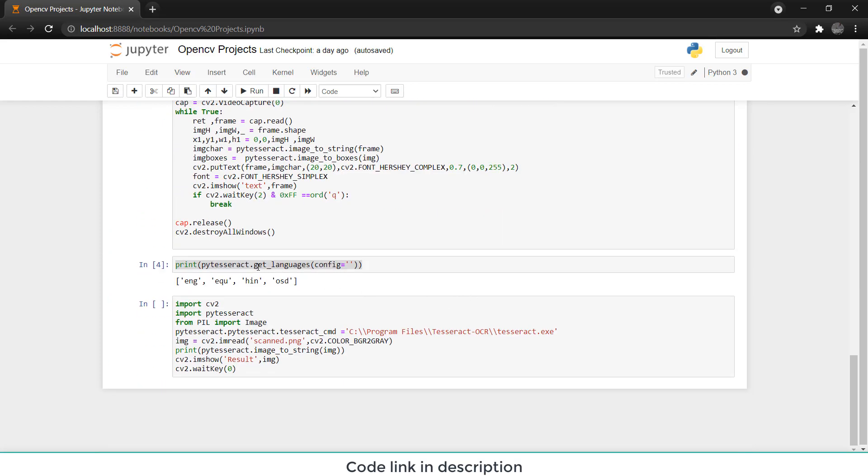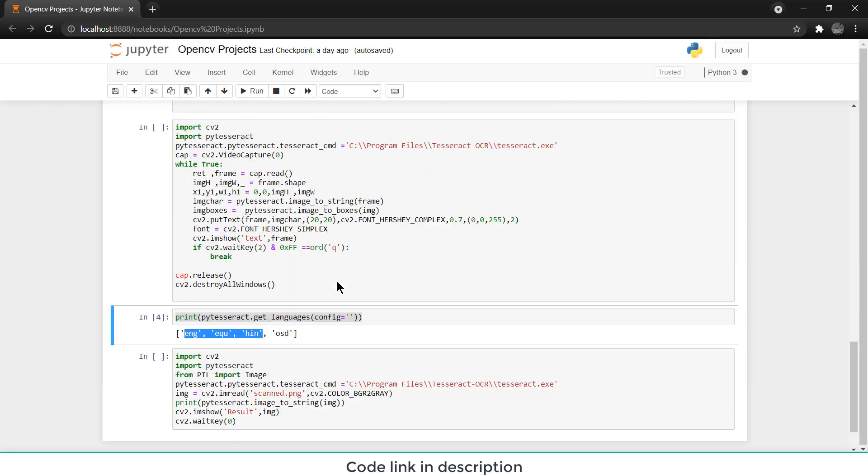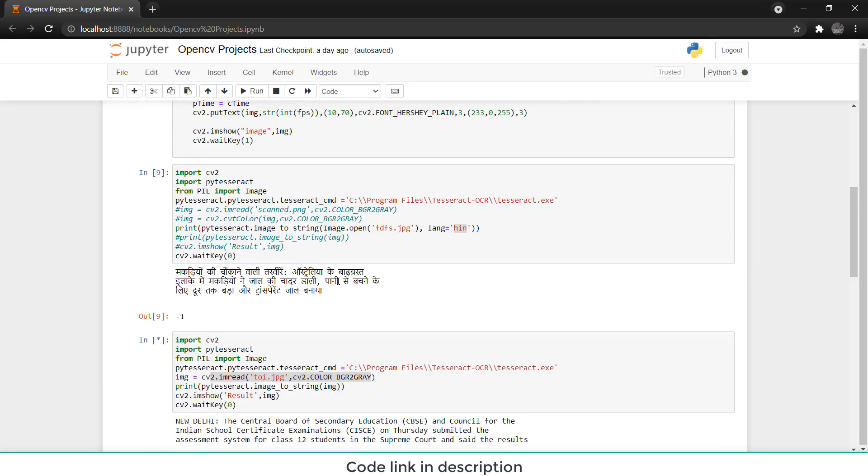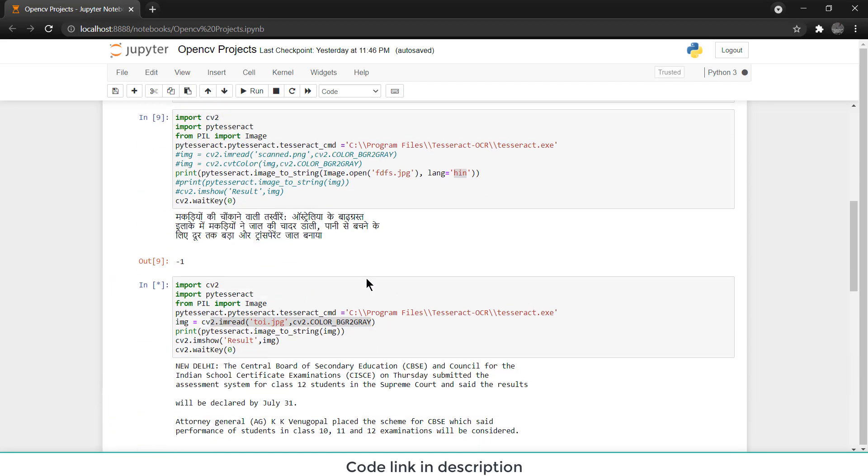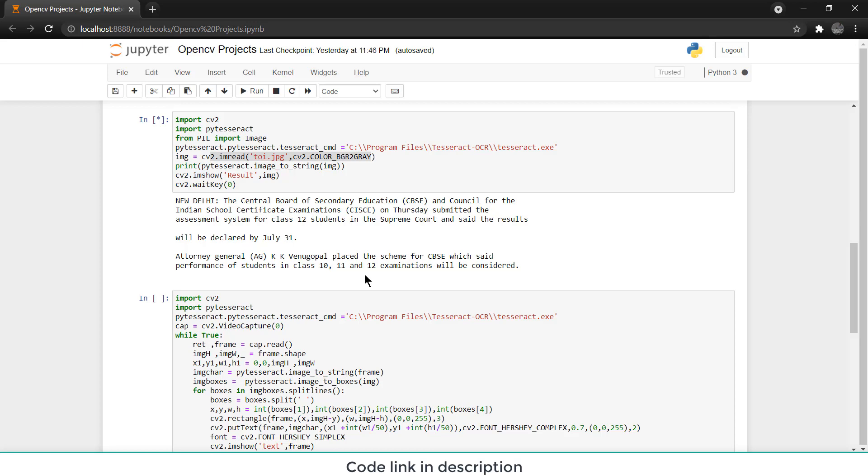So here you see English, this is equation for example whatever the mathematical equation, and Hindi and this is another language I don't remember. When you install PyTesseract you can check out the video link in description if you don't know how to install PyTesseract and languages. Here you can see I have installed three languages, so my PyTesseract can only extract these four language, basically mathematical equation is not considered as a language, so only three languages.